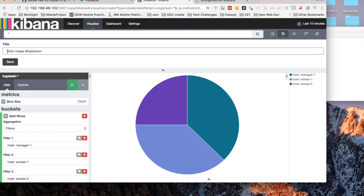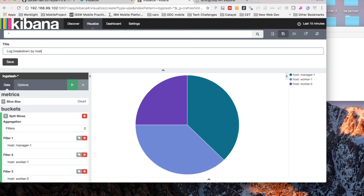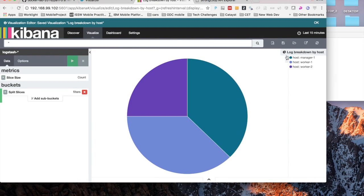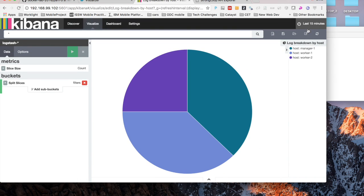I'll go ahead and just save this report to show you how that works. We'll call it log breakdown by host. Click save. And now that's a saved visualization.